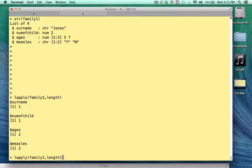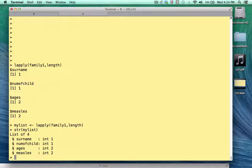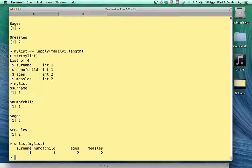Now if you want, you can store the results in a variable called my_list, and you can prove to yourself that what you get back is a list. Notice we use the str function — we get back a list, and everything is of length one. Now if we don't like the list structure, here's a little trick: we could say unlist(my_list), and what we get back is a vector.